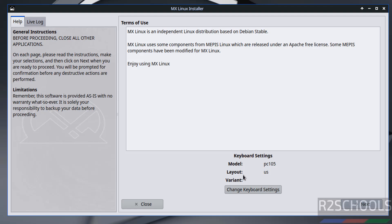So click on next and see here. Keyboard settings, model PC105, layout US. If you want to change the keyboard settings, you have to click on change keyboard settings. Then click on next.